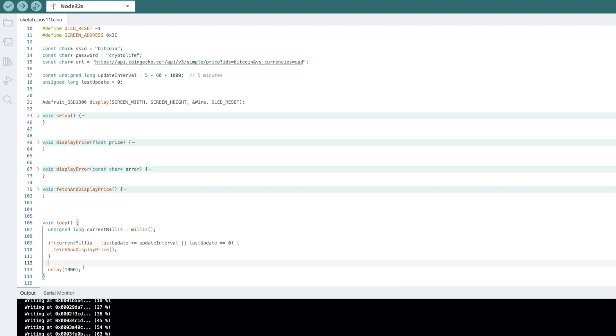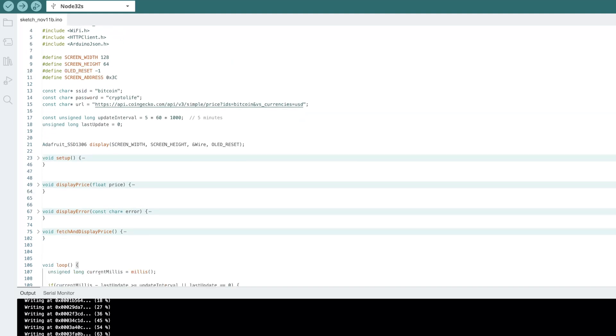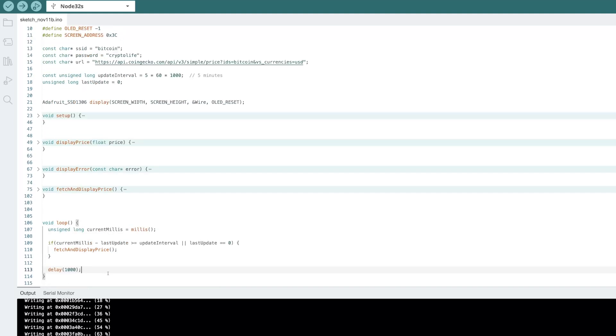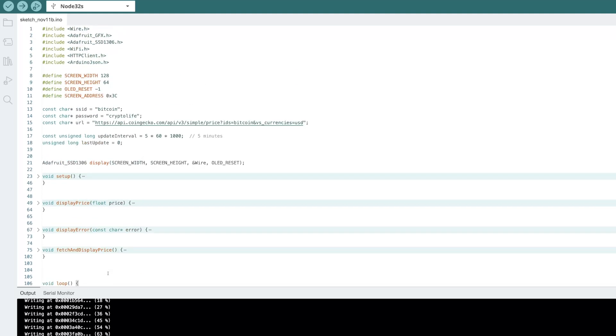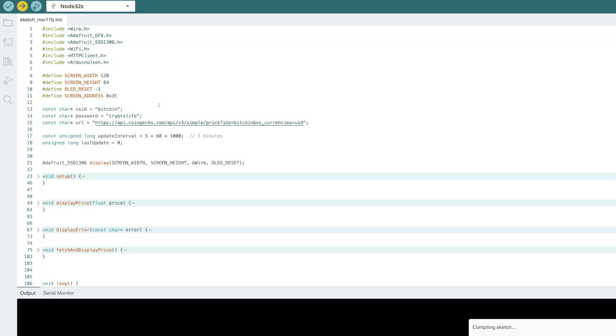And then down here, we just have a small delay so we're not just running this insane amount and potentially just overclocking our ESP32. So this is looking pretty good. I'm going to go ahead and flash this and we'll see if we get any errors.